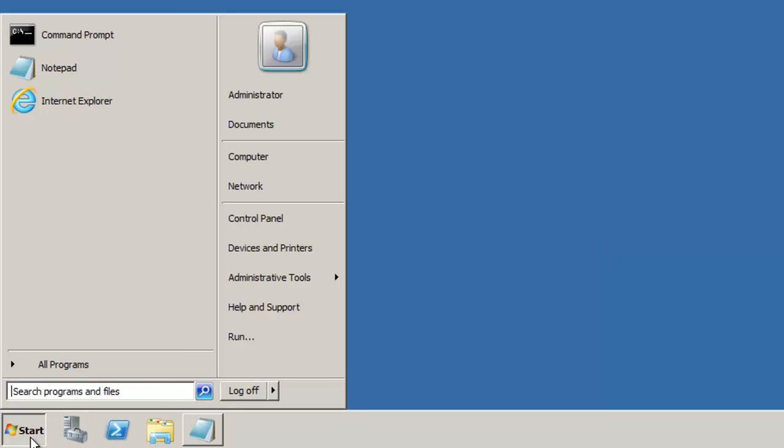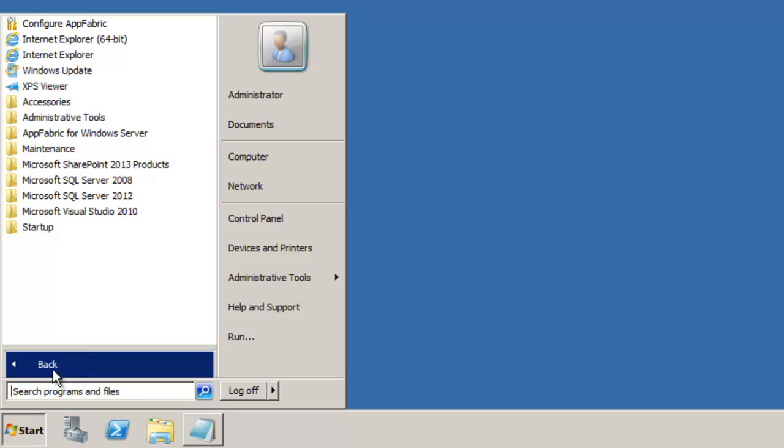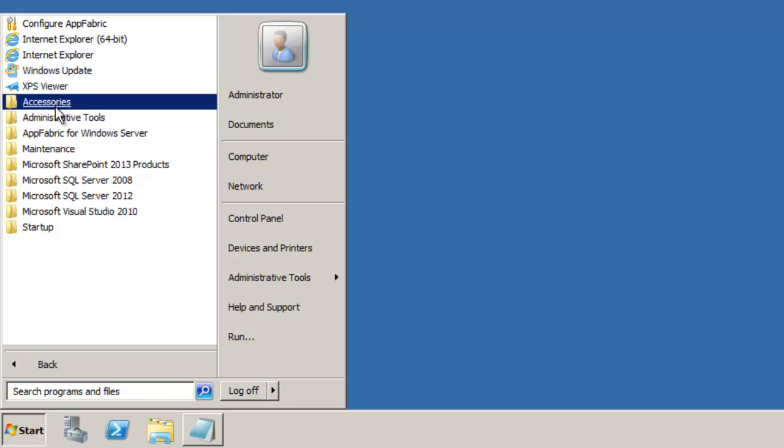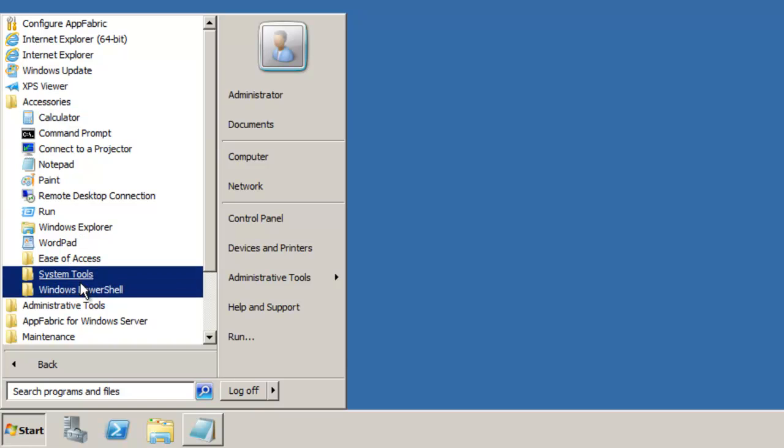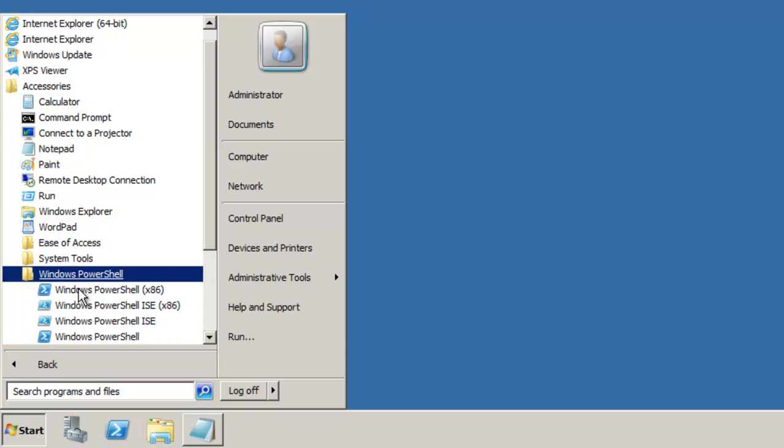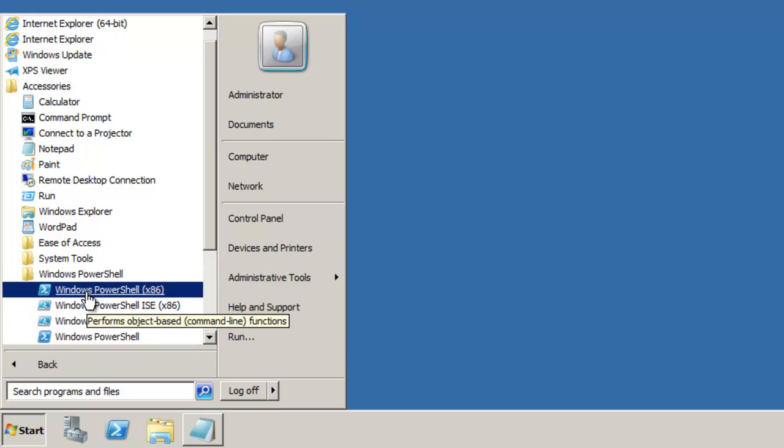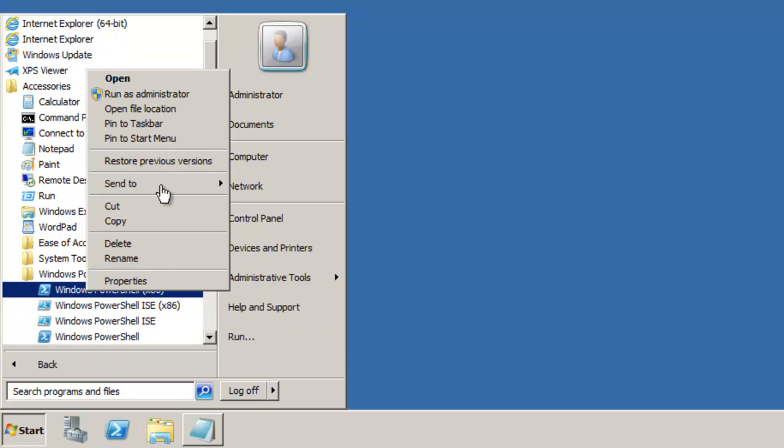And the first thing we are going to do is open up PowerShell and run it as administrator. So I have PowerShell 3 installed and under Accessories, Windows PowerShell, I am going to right click Windows PowerShell x86, run it as administrator.